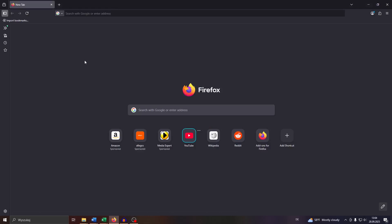Hey guys, welcome back to our channel. In this tech tutorial video, we're going to reveal to you how you can add a shortcut to your Home tab on Mozilla Firefox in 2025 and also beyond. So let us dive right into it. Launch Mozilla Firefox on your Windows 10 or Windows 11.